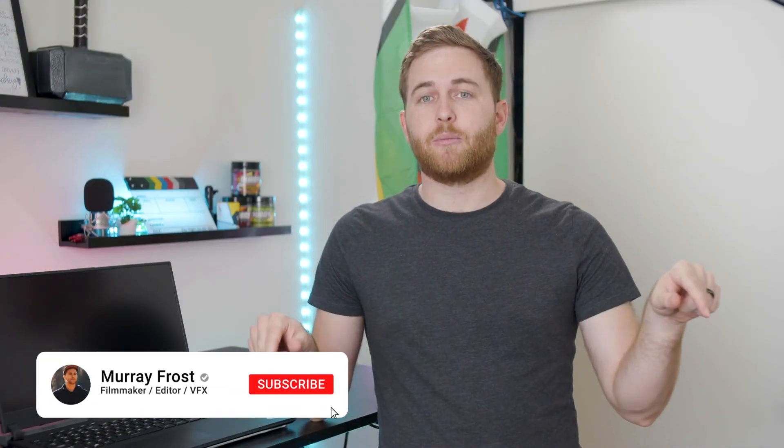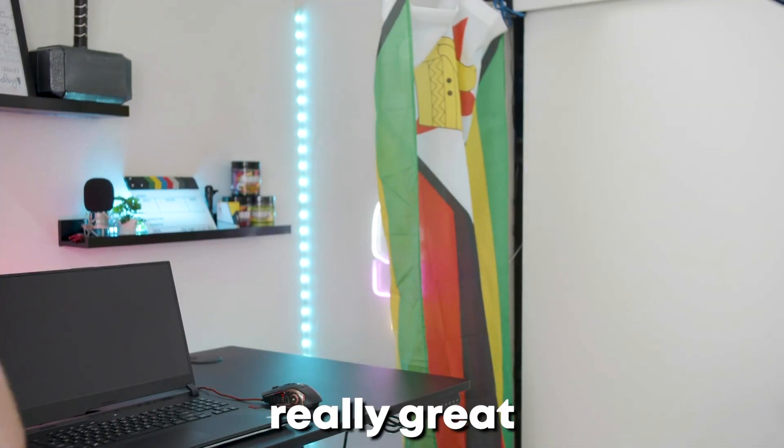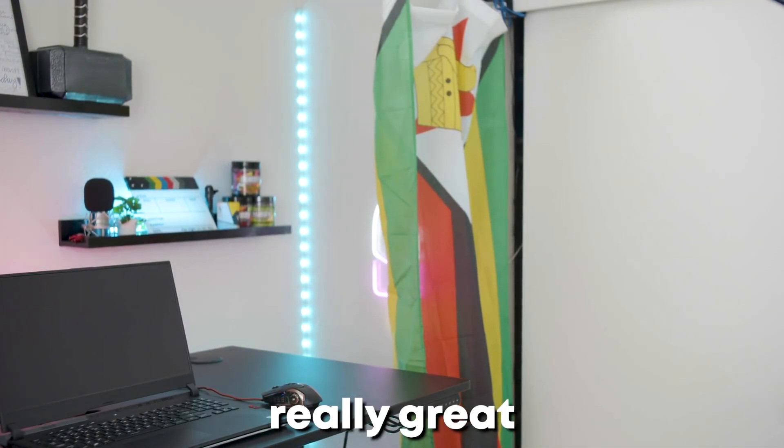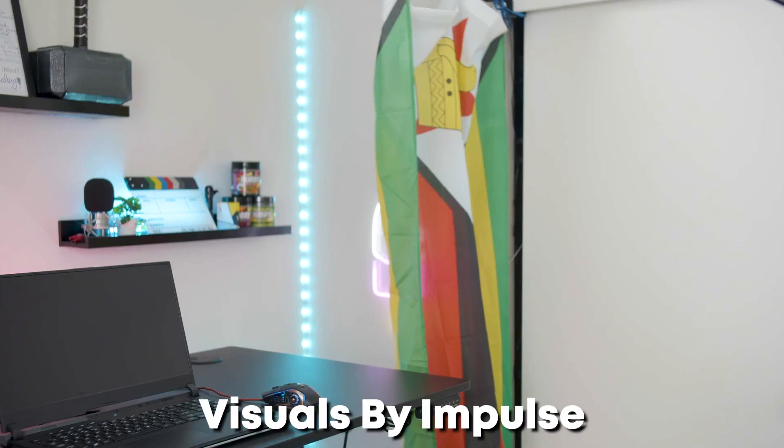If this video helped, let me know down below and I'll pin your comment. Thanks so much for watching. I'll see you next time. But until then, make something great. Especially with your new alerts now from Visuals by Impulse.